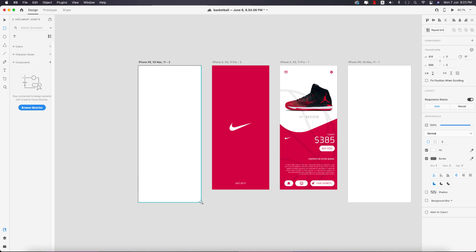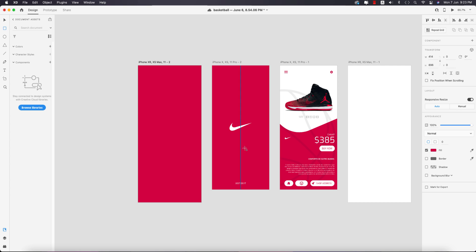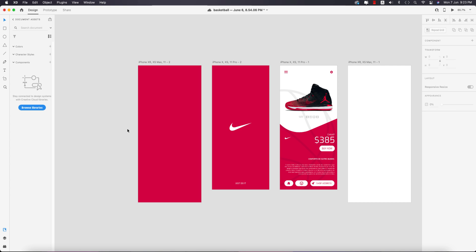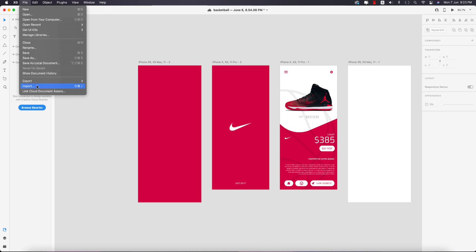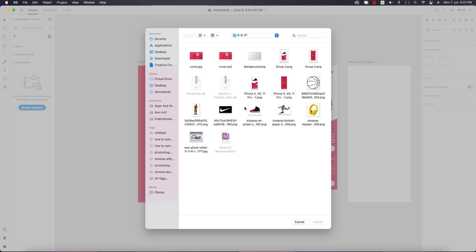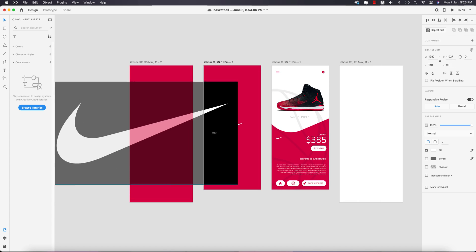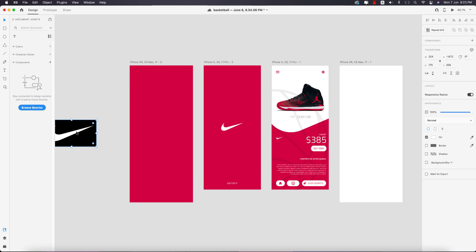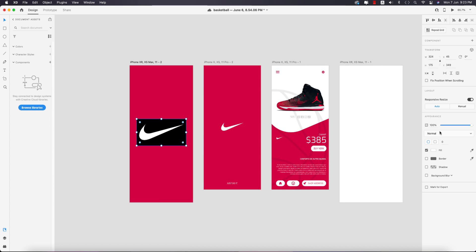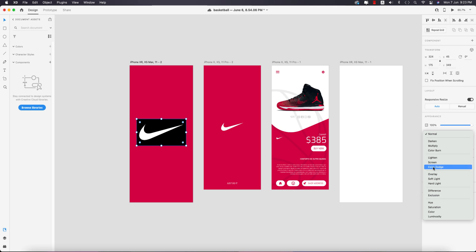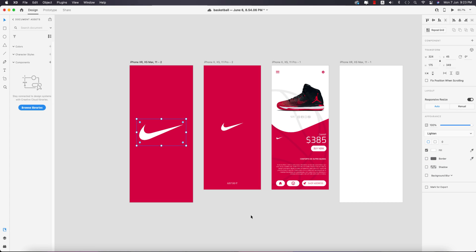On the first screen, just draw a rectangle like this, turn off the border, and pick a color. Here is the Nike logo — I downloaded it from cleanpng.com. Go to File and import the logo. The logo is black, so I'll show you how to make it white — just change the blending mode to Screen and you'll get a white logo.